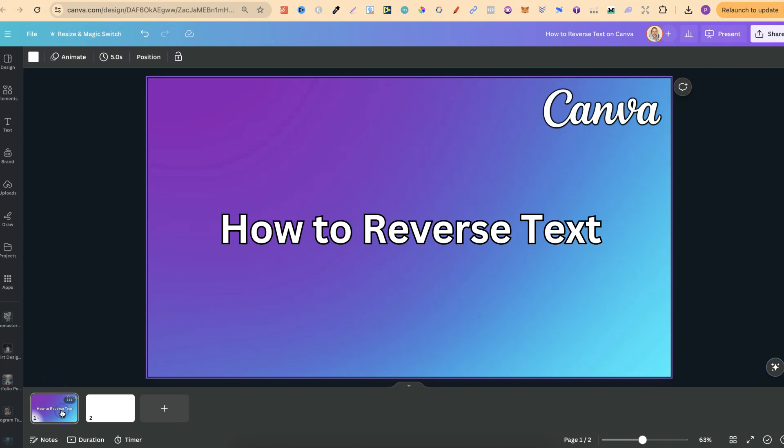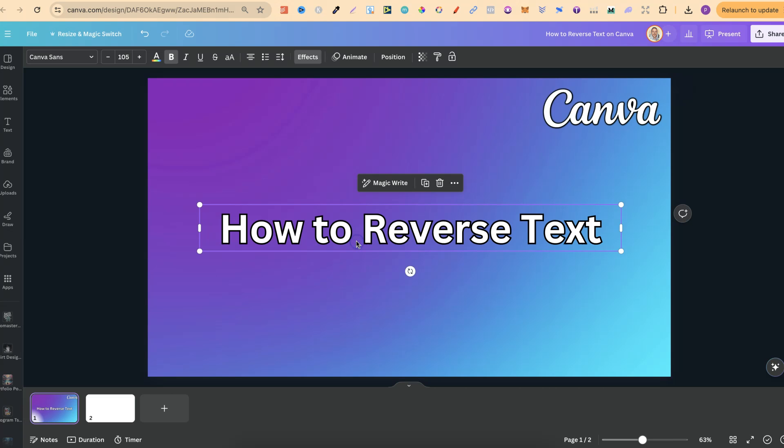Now, unfortunately, there isn't any feature that we can use to reverse this. So if we click on here and have a look up here in the little toolbar, we can see that there's nothing that we can click on to reverse this.